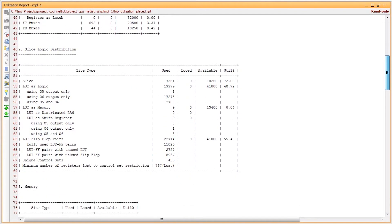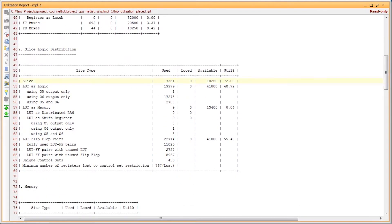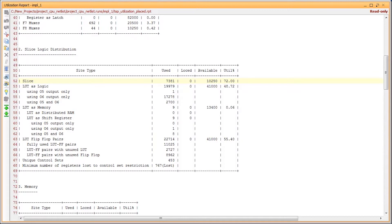The next section is slice logic distribution. After placement, the number of slices is available. The slice percentage utilization is typically much higher than the LUT percentage utilization for two reasons. One is that the placer will not tightly pack logic unless it has to do so to successfully fit. This avoids congestion. Another reason for sparse packing is control set restriction.